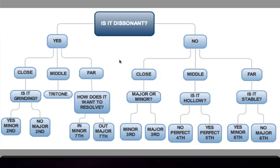I'll play each interval four times — two times harmonically and two times melodically.